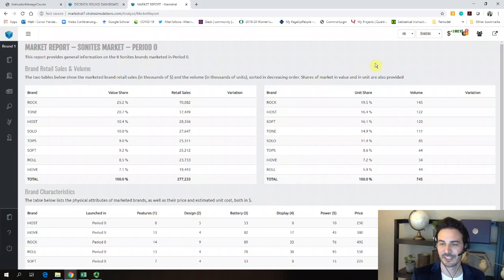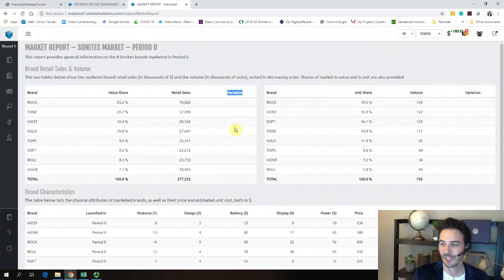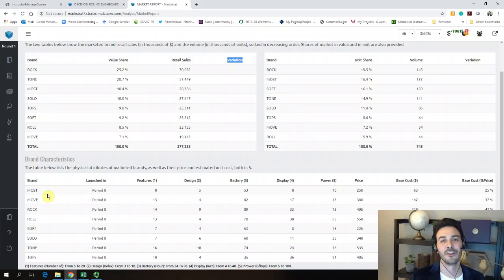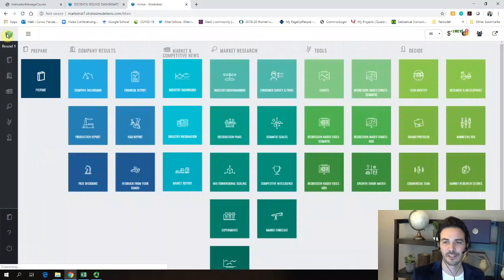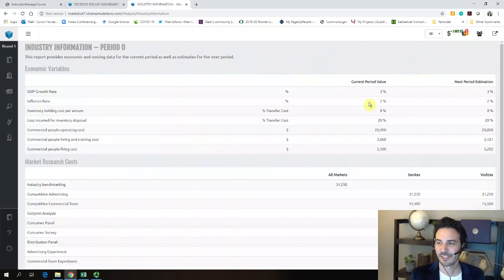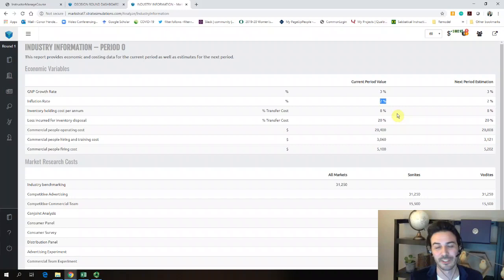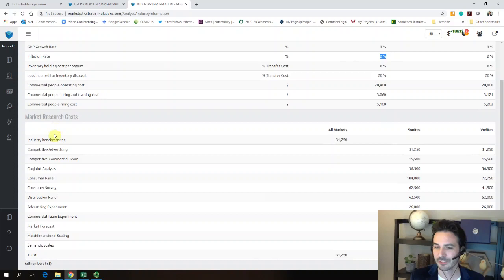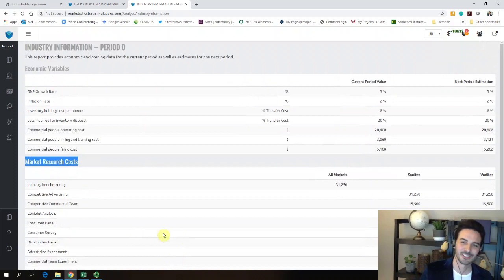The market report changes every period — when you're playing the game, you can go back in time to see how it changes, and it'll flag big variations in sales. Usually a big gain or decrease means someone launched a new version of their existing brand with product characteristics better fitting their target consumer segment. There's also industry information like the economy growing at 3% per year and inflation at 2% — not critical, though you could consider increasing your price by about 2% to keep up with inflation, otherwise you're becoming relatively cheaper over time.